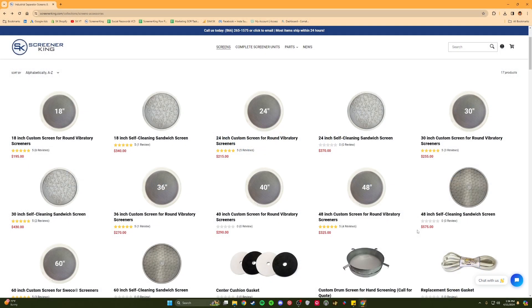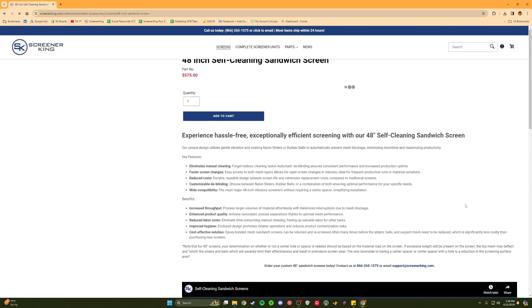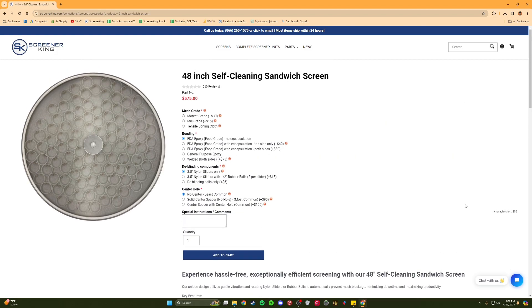The first step in purchasing your round mesh screen is identifying the screen type and the screen size. We offer both standard tensioned mesh screens and sandwich screens, which contain trapped nylon sliders and/or balls to help keep the screen mesh clean from trapped particles.